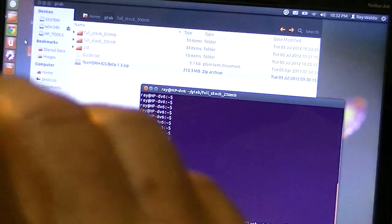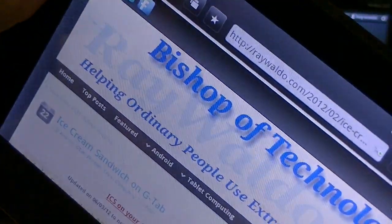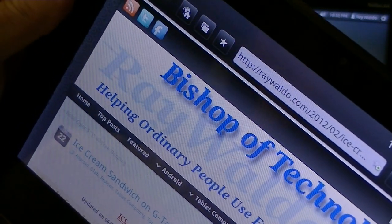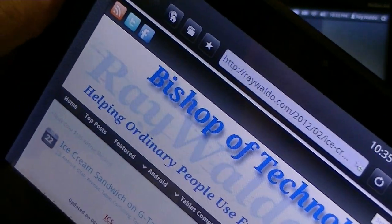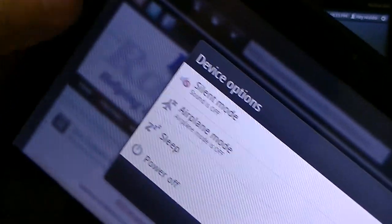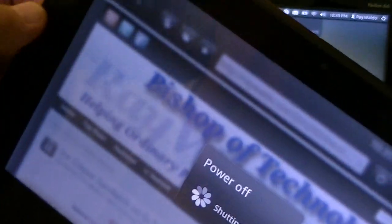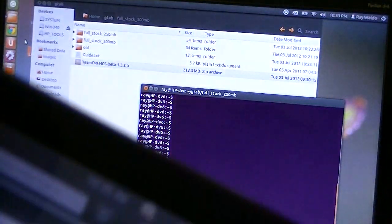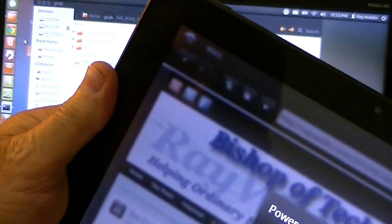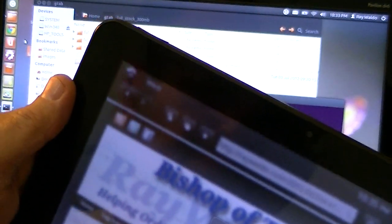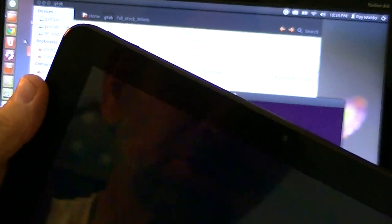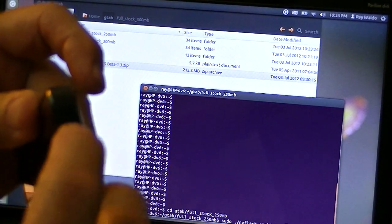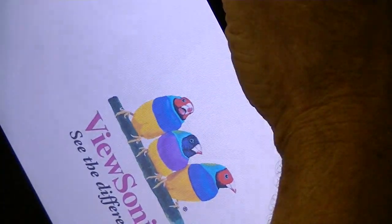The way we do that is we hold the power button and the minus volume button. We've got it on, but we're going to power it off first. Hold the power button down long enough there to power off. And we're going to do something called APX mode. APX mode will put us in position so that we can use the NV flash program.